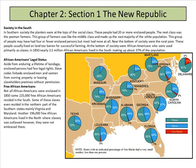Another 196,000 free African Americans lived in the North where slavery was outlawed. However, they were not exactly embraced there.